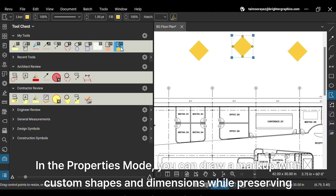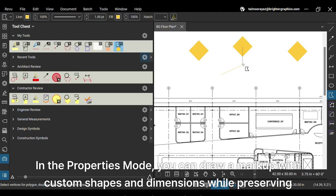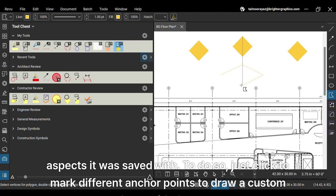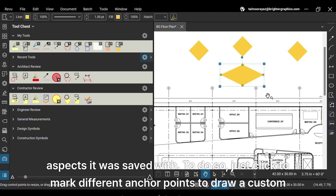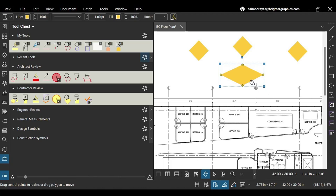In the properties mode, you can draw a markup with custom shapes and dimensions while preserving the color and other aspects it was saved with. To do so, just click to mark different anchor points to draw a custom shape with the same line and fill color.